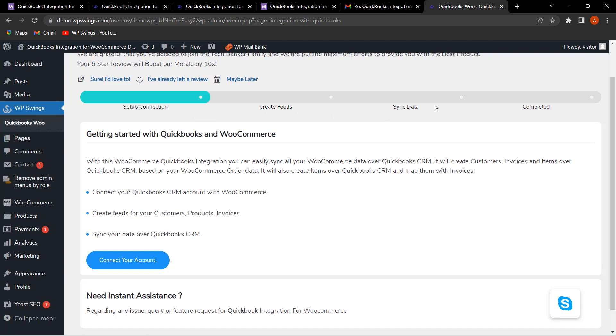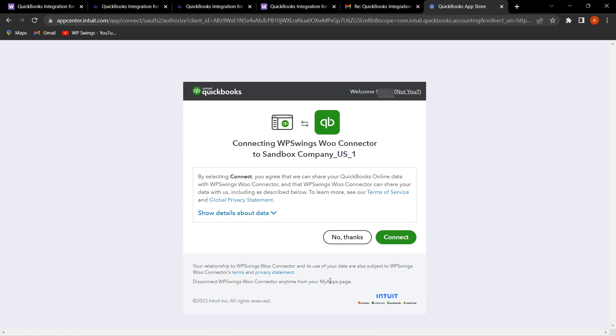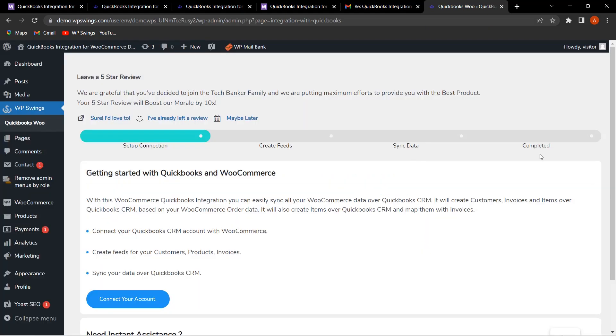Let's click on Connect Your Account. Once you have clicked, you will be redirected to this page where you have to log in with your Intuit account to sign in to QuickBooks. Here you can enter the email or user ID, then enter the password and click on Sign In. Let me click on Connect.